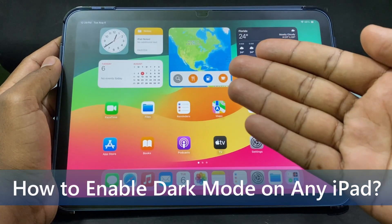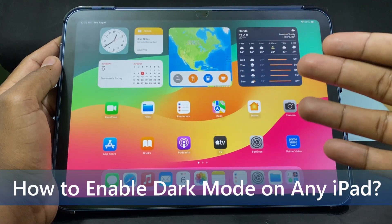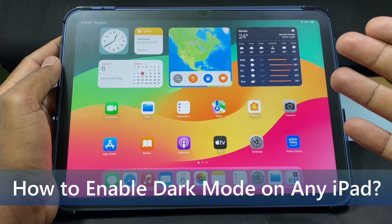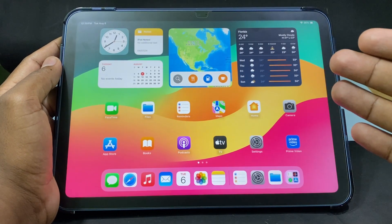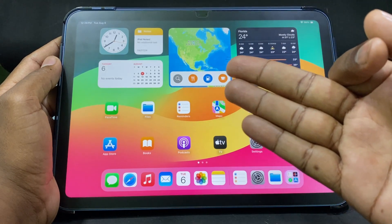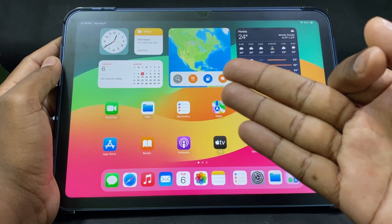In this quick video I am going to show you how to turn on dark mode on any iPad. I am going to show you three different ways to turn on dark mode.